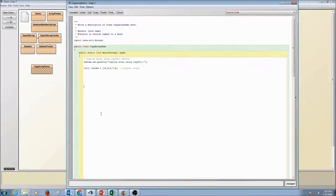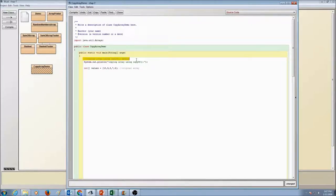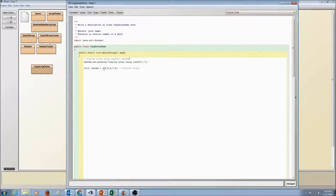Okay, our next way of copying an array is using copyOf method. Put a comment in here, copying array using copyOf method and printing that statement.